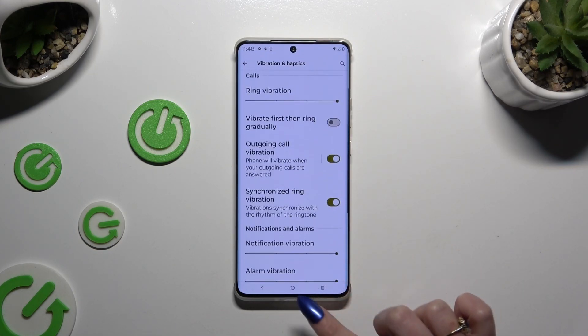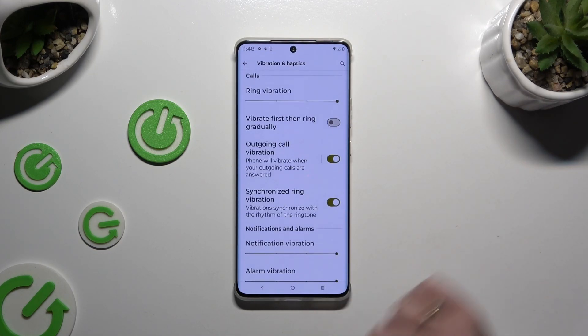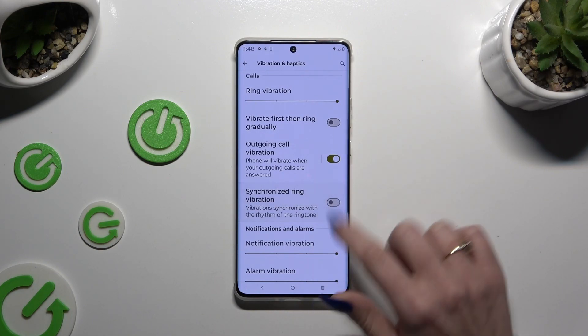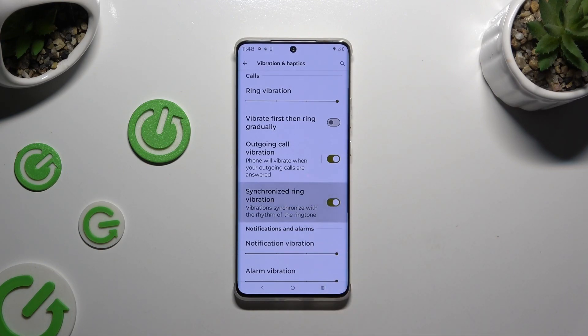You can also tap on the switchers next to each individual feature to switch them off or on.